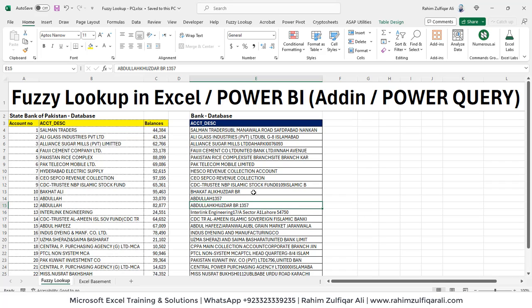Hi, this is Raheem Julfikareli. In this video tutorial, we will learn about fuzzy lookup, how to perform fuzzy lookup in Microsoft Excel, why is it important and what is the use case scenario where the user is required to do fuzzy lookup.